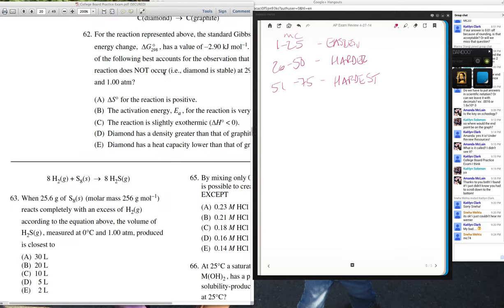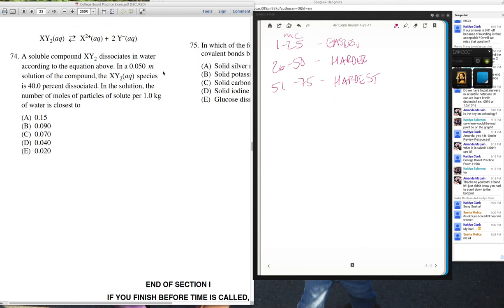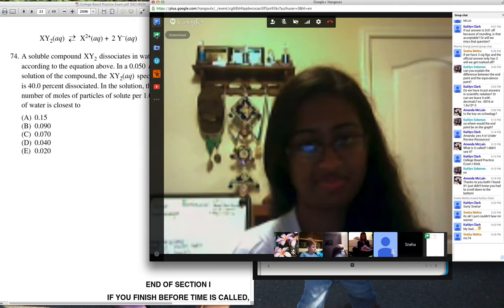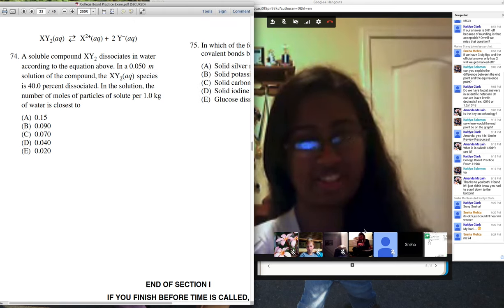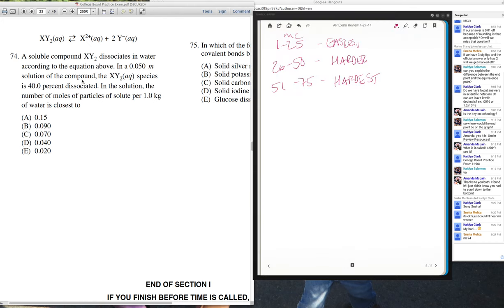Looking at question 74 — that's another colligative properties one. I clearly did not spend enough time eliminating questions that did not apply. A soluble compound XY₂ dissociates in water. In a 0.050 molal solution, the XY₂ aqueous species is 40% dissociated. The question asks for the number of moles of particles of solute per one kilogram of water. Molality is moles per kilogram, whereas molarity is moles per liter.